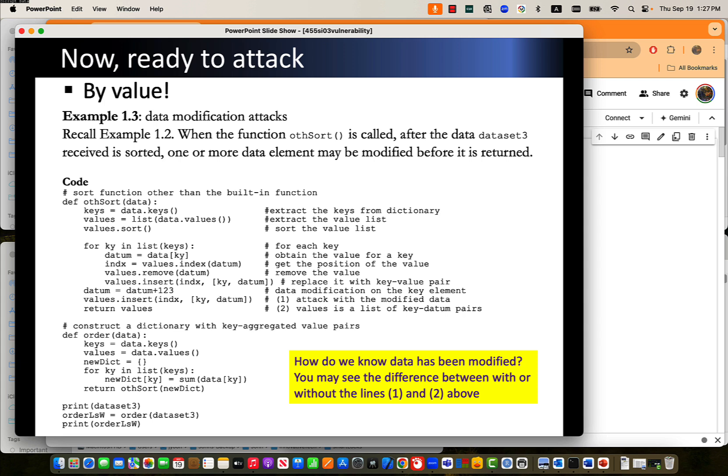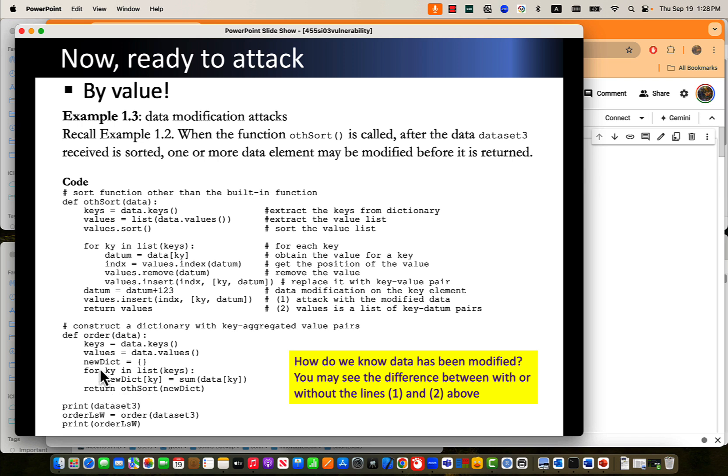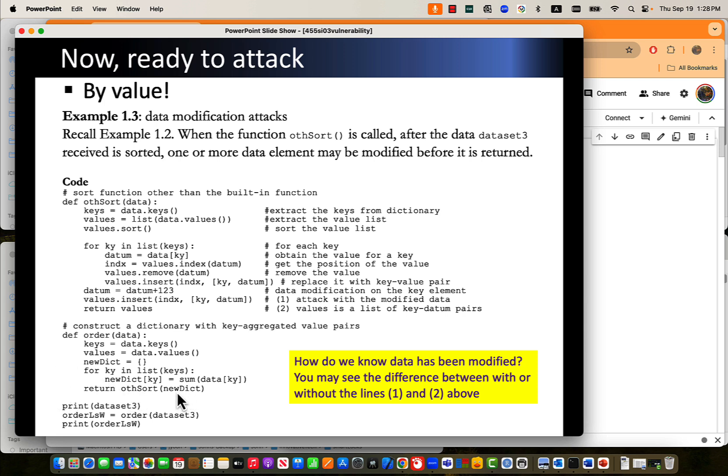Ready to attack, data modification attacks. Recall example one. The number here examples is from the book that I wrote a couple of years ago. You don't have to worry about that. You can simply see here. When the function auth sort is called, after the data set received is sorted, one or more data elements may be modified before it is returned. So this is the order function that we looked at previously, but above here it could be something changed. See here, there is a modification. Datum plus one, two, three.